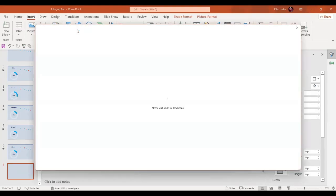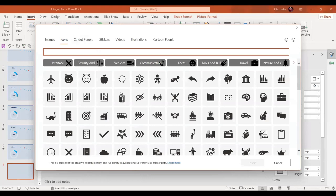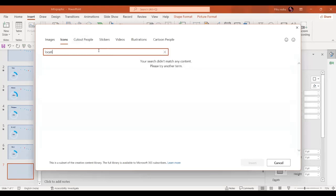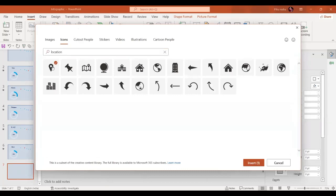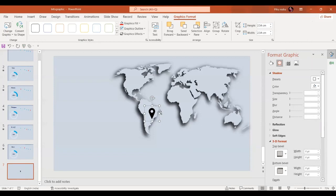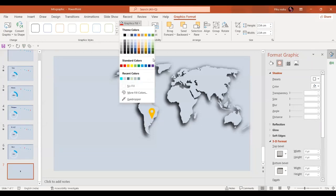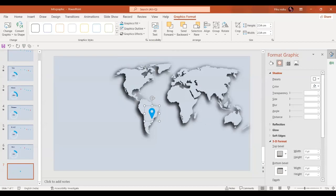In the next step we'll go to the Insert option and go to Icons. In the icons we are going to select the location icon. In the graphic fill, let's give it a blue color. Let's reduce its size and place it wherever we want.